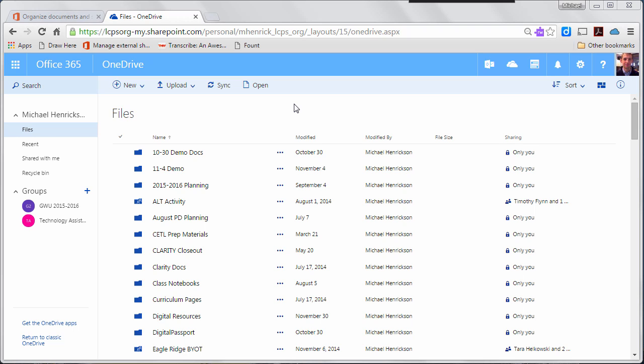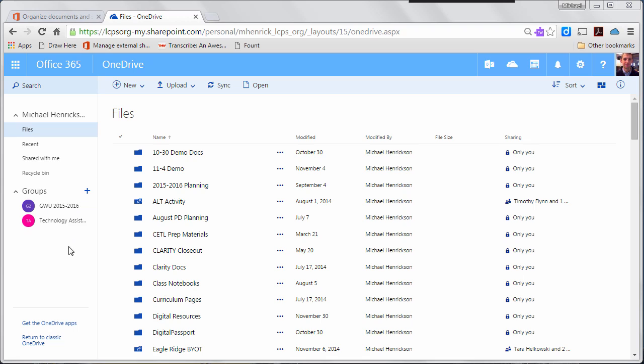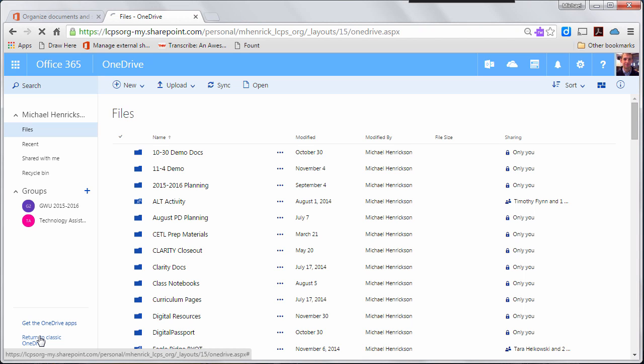So I can revert back to classic OneDrive view by going down here to the bottom left and selecting return to classic OneDrive.